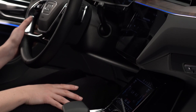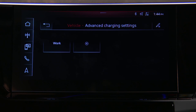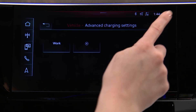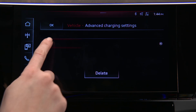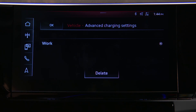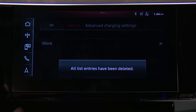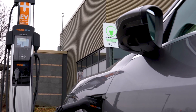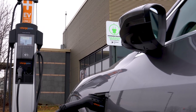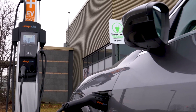To delete a location, press the Edit icon, select the desired location to remove, and press Delete. Using Advanced Charging Settings provides intelligent control of charging station resources.